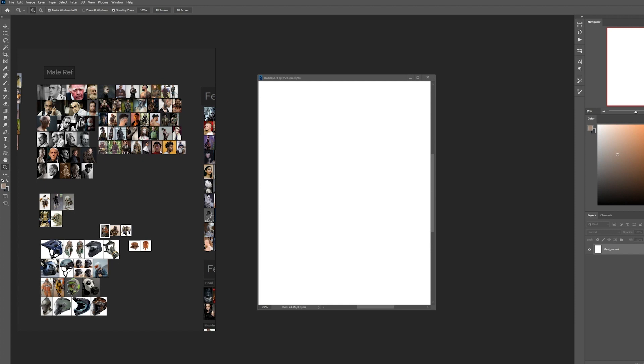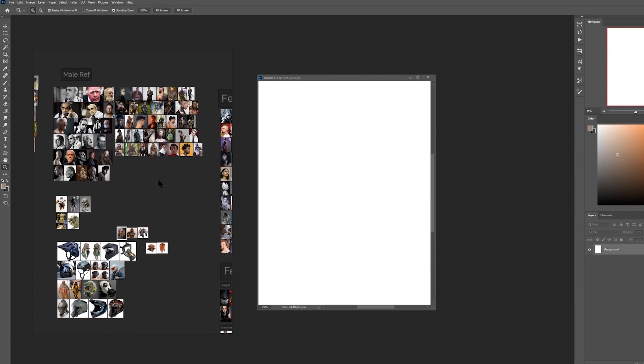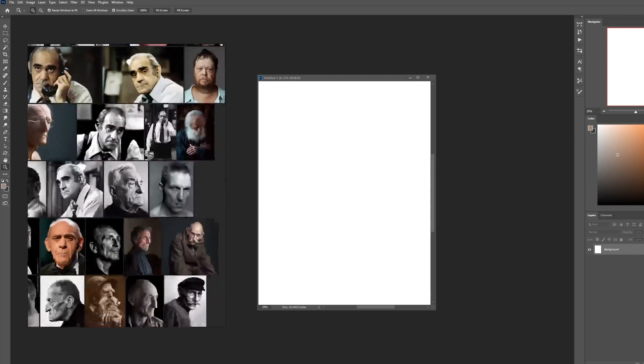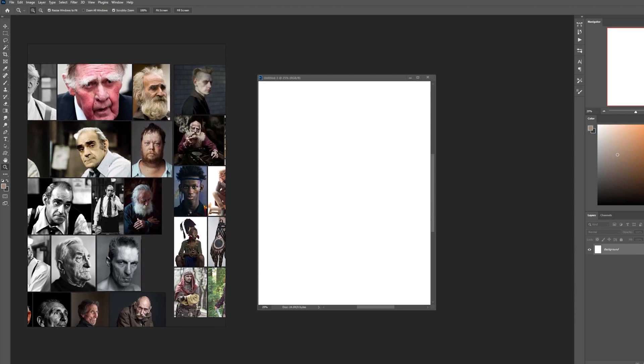All right, so first, I have my reference here on this program called PureRef, and you can find it online. And I have a bunch of images of heads that I kind of just thought were interesting. So what I'll be doing is just going through and just sketching a bunch of heads, and then picking one to turn into our character.